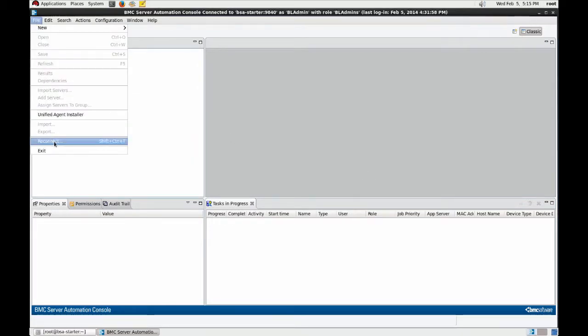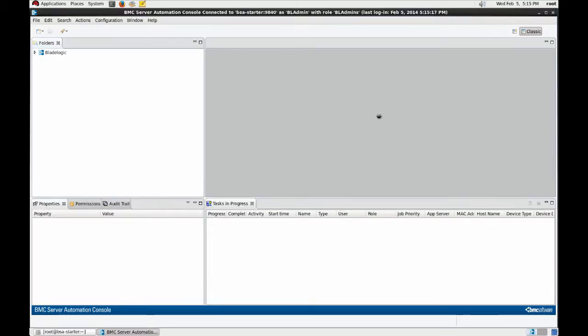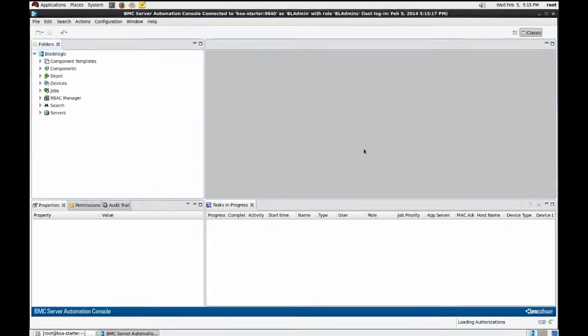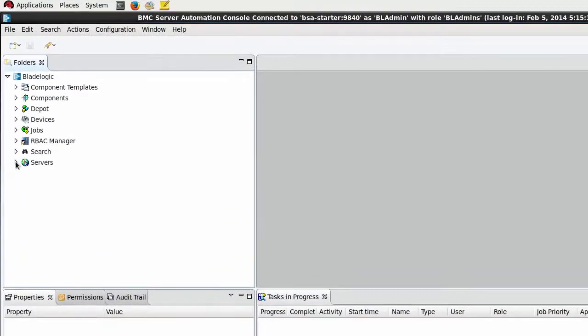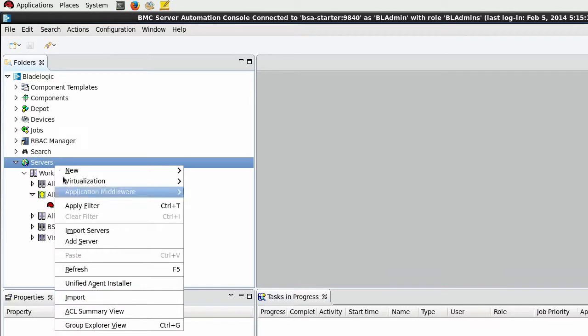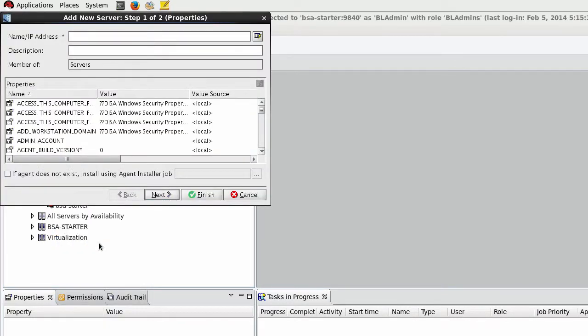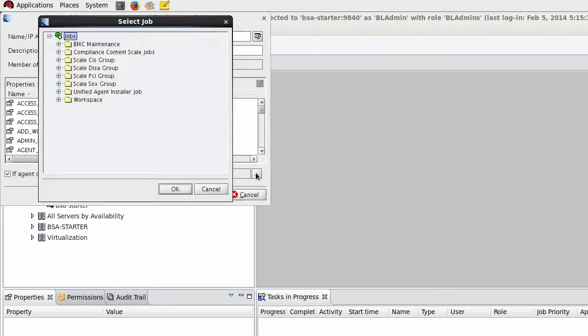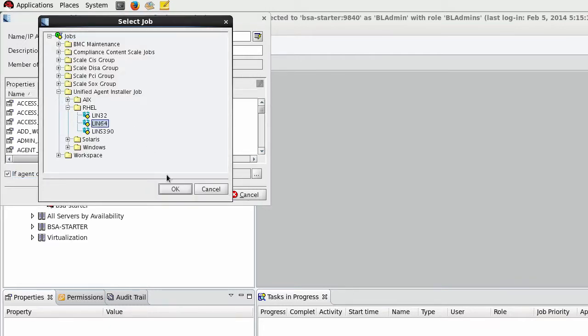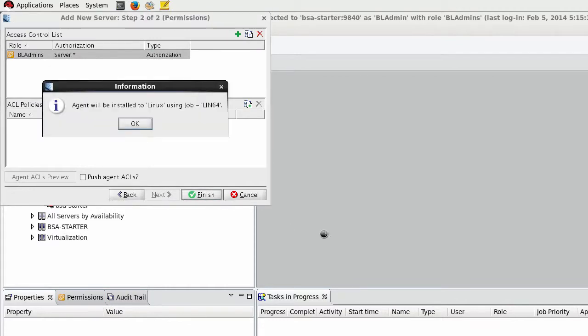I'll have to re-authenticate again since restarting the app server broke the connection between the GUI and the app server. As you can see we only have one server in our environment and I'm going to enroll our new Linux server. I'm telling BladeLogic now to deploy an agent to that server in case there's no agent installed and off we go.